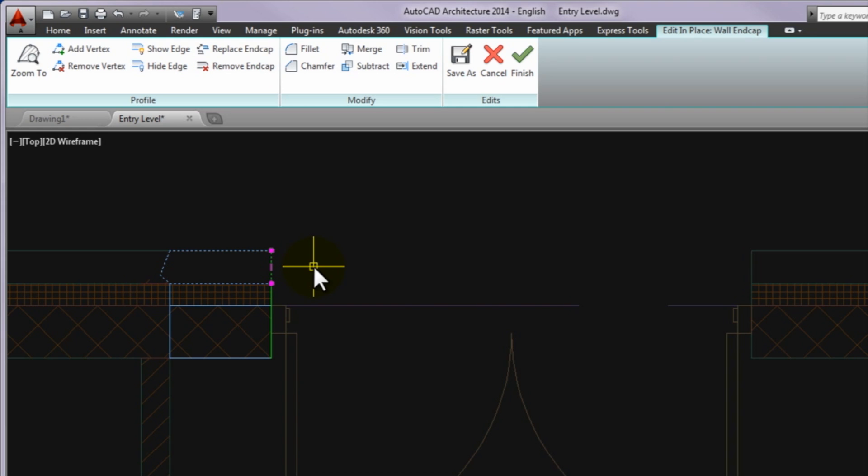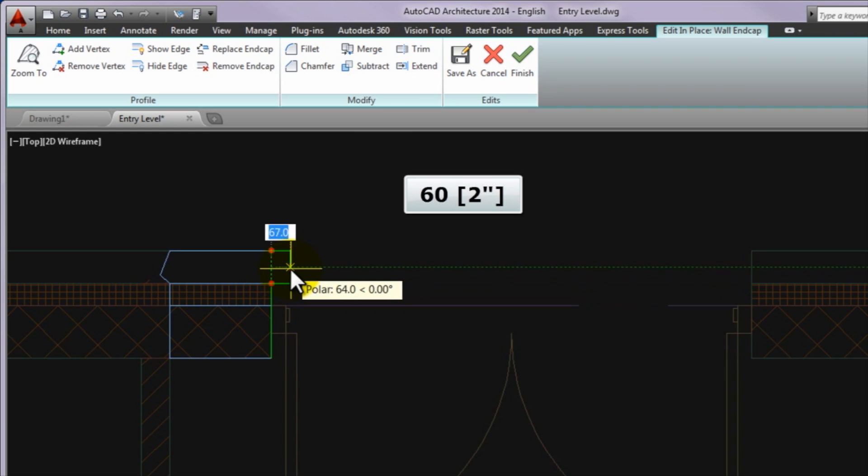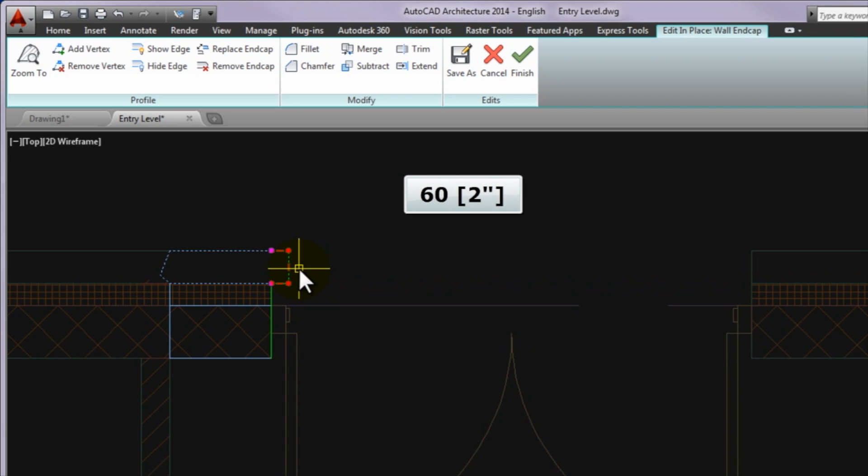Then please click on the edge grip and start to drag to the right and type 60 in the dimension input and finally press enter. Then you can see how to create the two new edges.